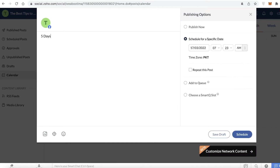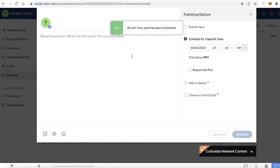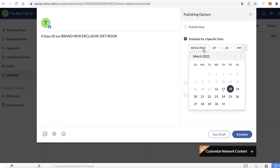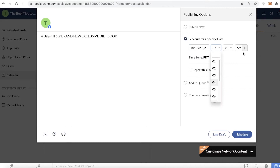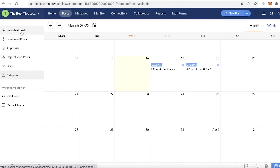For example, tomorrow I want to add 'Five Days Till Book Launch,' and the day after tomorrow it would be 'Four Days Till Our Brand New Exclusive Diet Book.' You can also schedule a specific time — maybe 7 p.m. — and schedule it like so. You can keep scheduling posts on and so forth in this way.